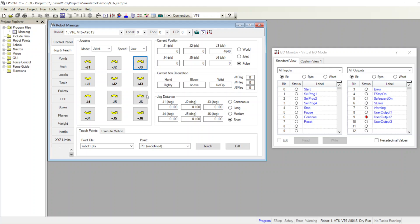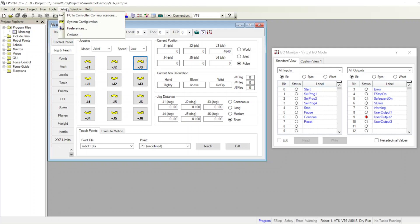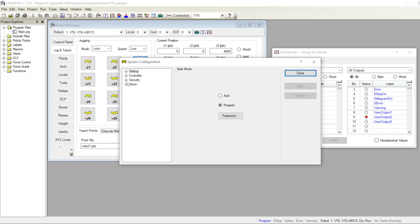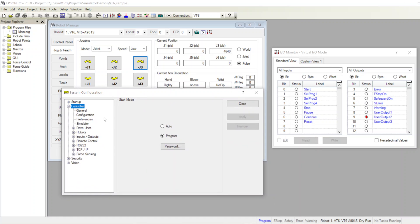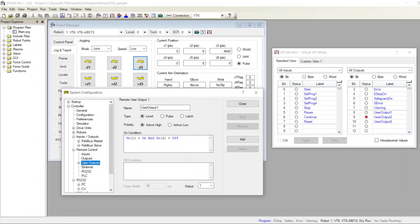And that's how user outputs work and how to use them. You can create all different, complicated equations — not just simple ones. You can monitor more than one axis, monitor all six axes at the same time, make your own equation, put it in the remote control user output, and create your own custom bits. That's it — thank you.